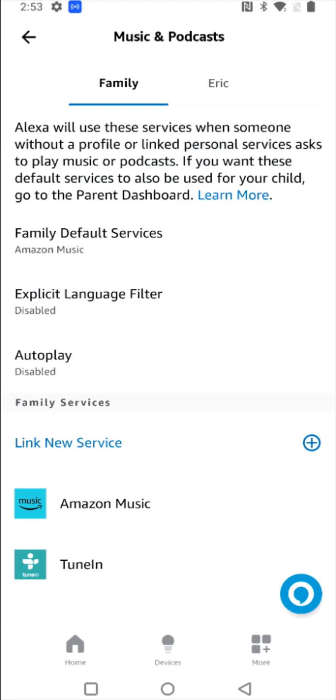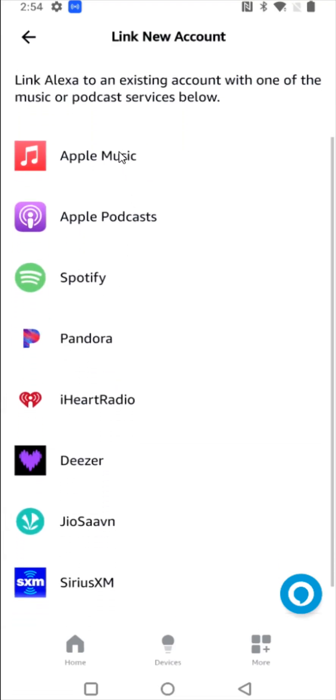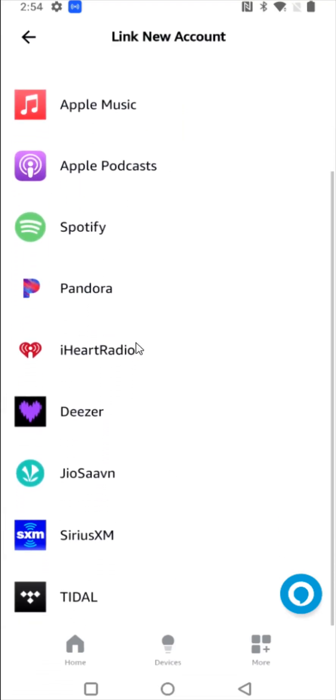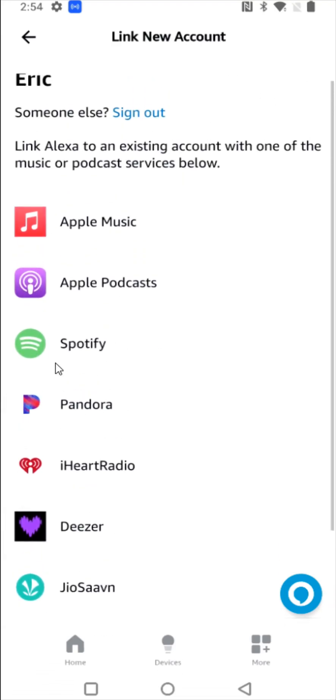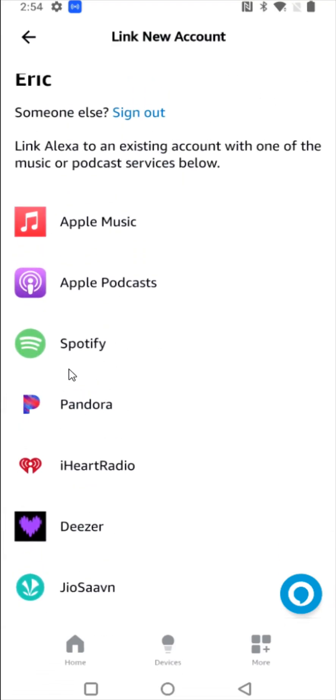For linking up a Spotify premium account, we want to click on link new service. I'm also going to make Spotify my default service. We can see the options in this area. I'm going to click on Spotify, then click on enable to use.